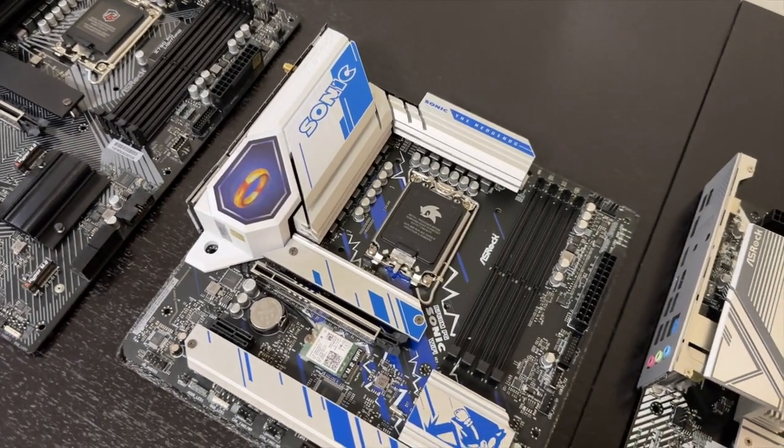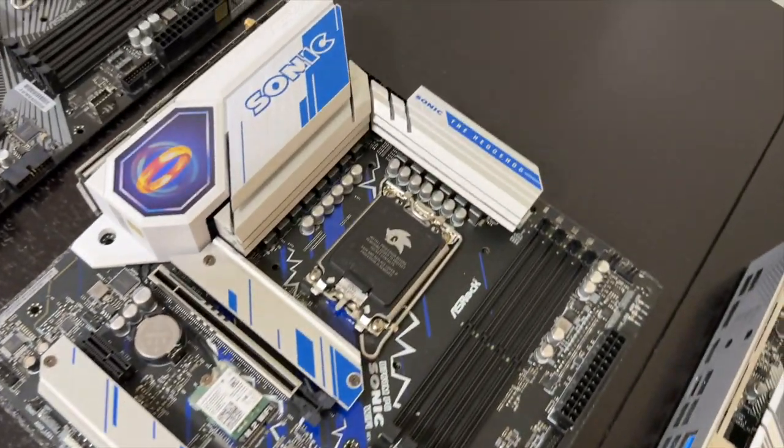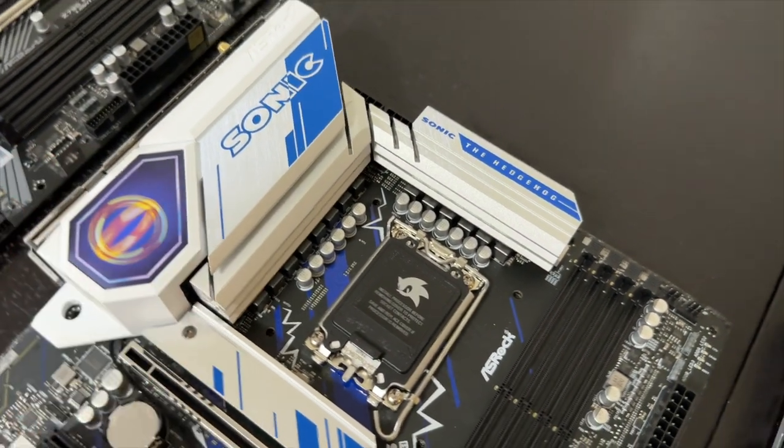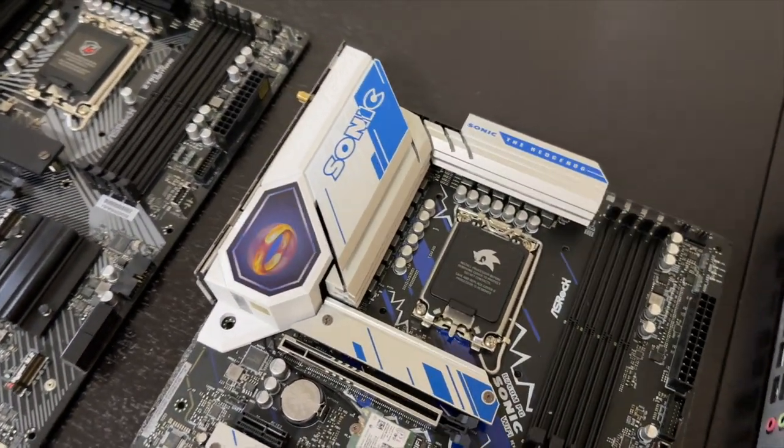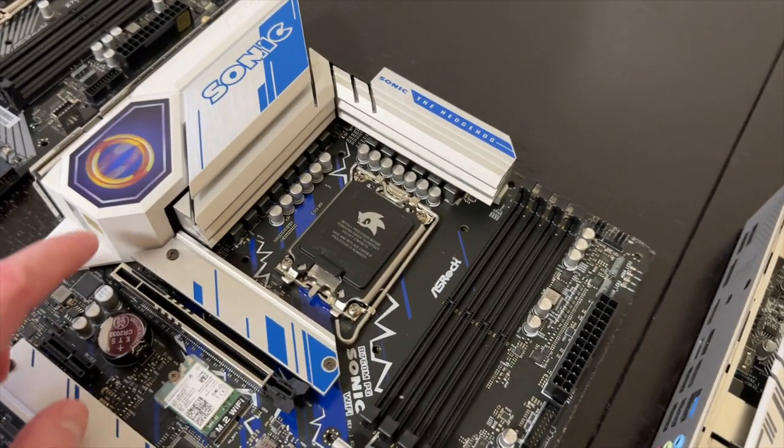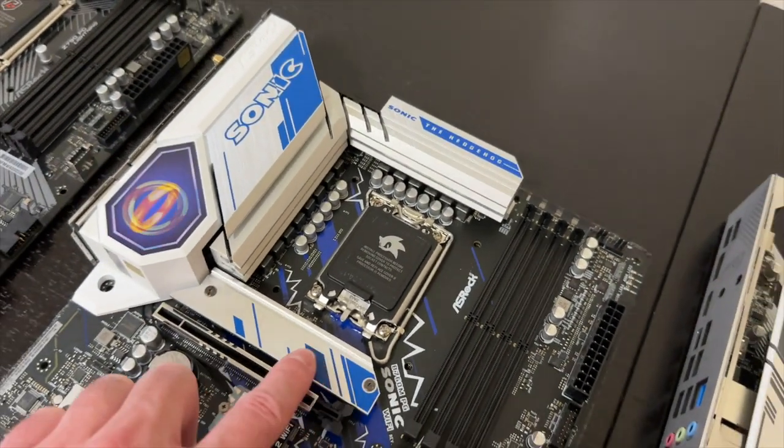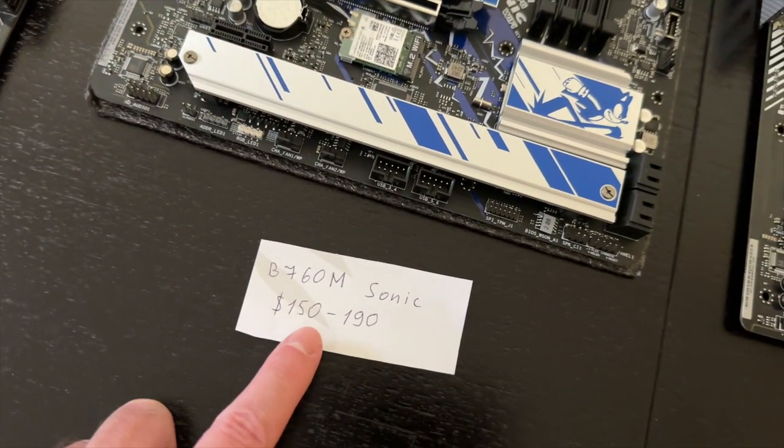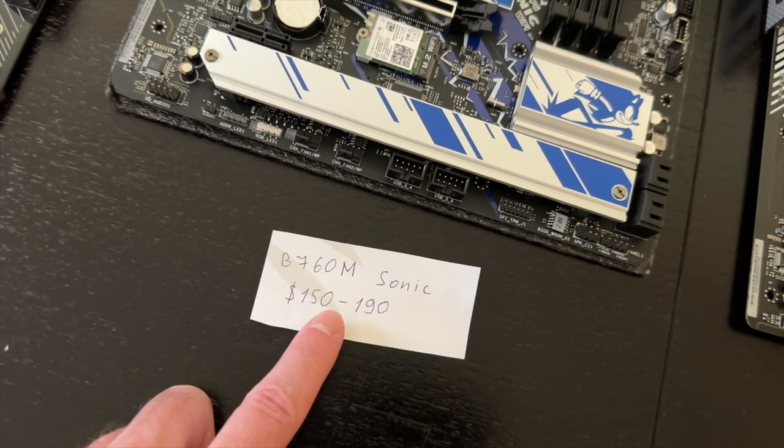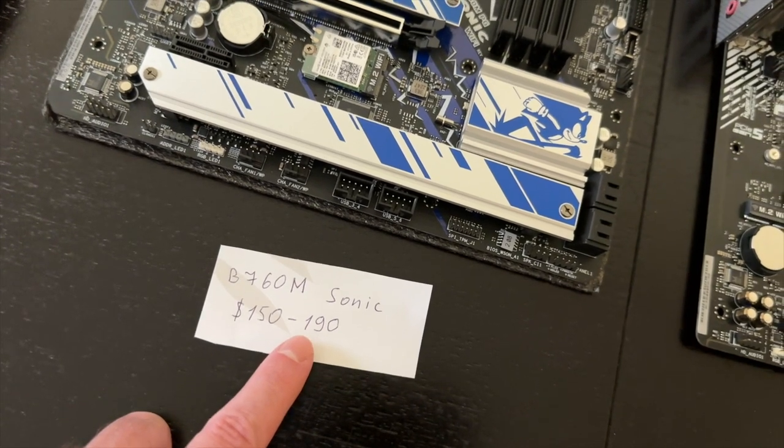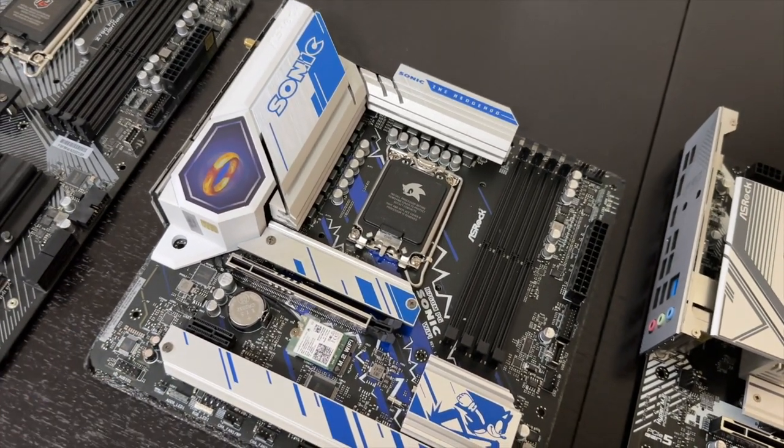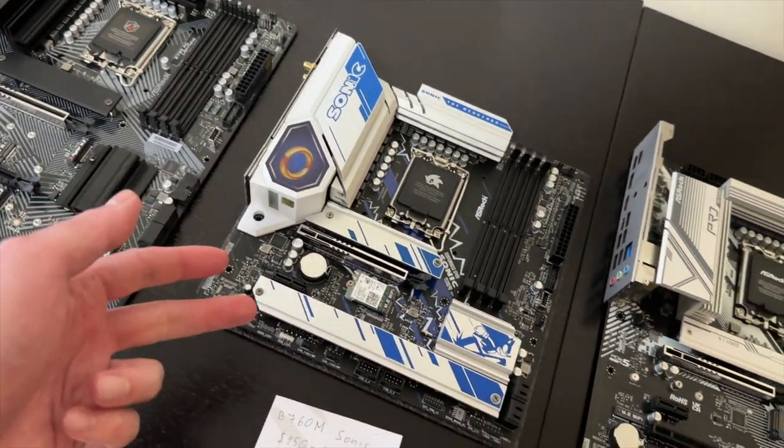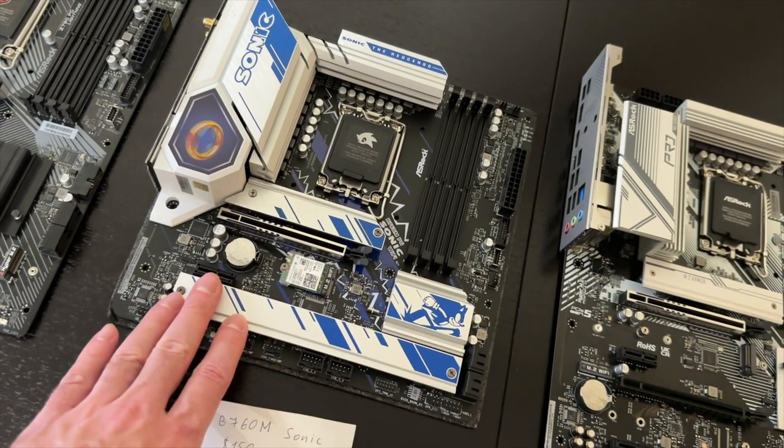For example, this B760M Sonic. It comes with even better VRM. And look, the ring is spinning. Yeah. I like that effect. Right. Back to the VRM. Yeah. So for example, this motherboard, it costs between $150 to $190, depending on where you are getting it from, if it's on sale or not. But yeah, normal price is around $180, $190. And this one will do well with all three CPUs. i5, i7, i9. This one will do great with any of those CPUs.